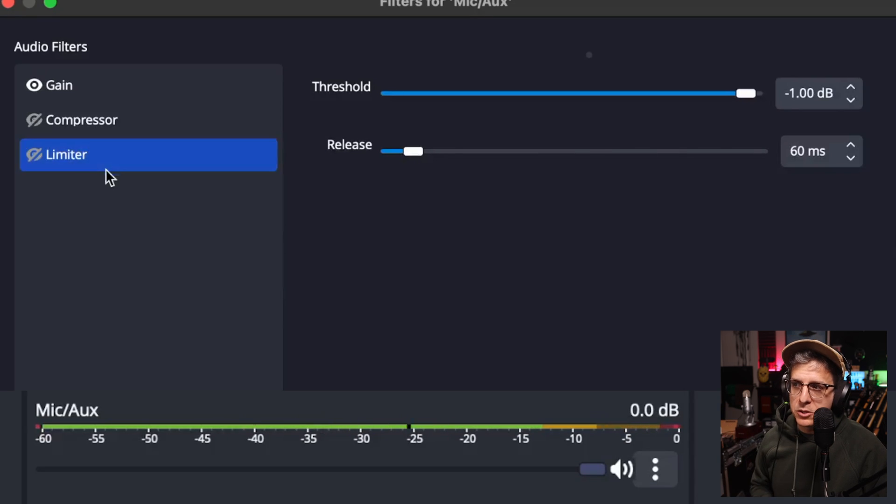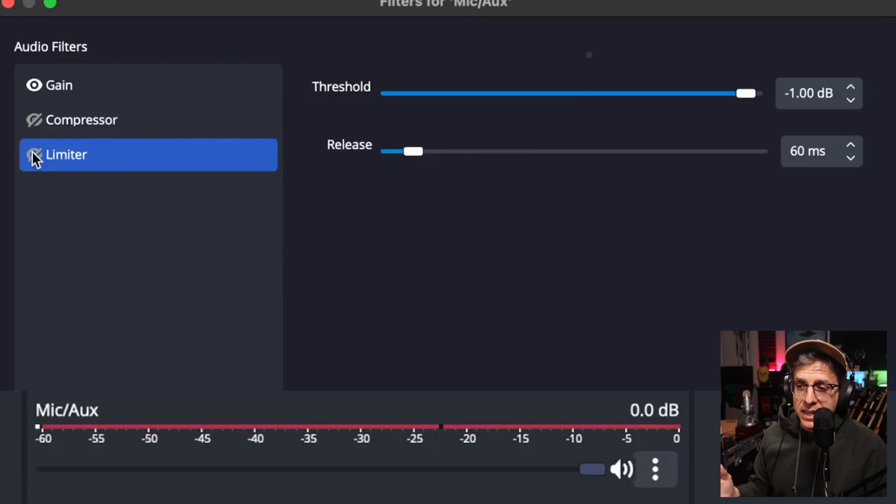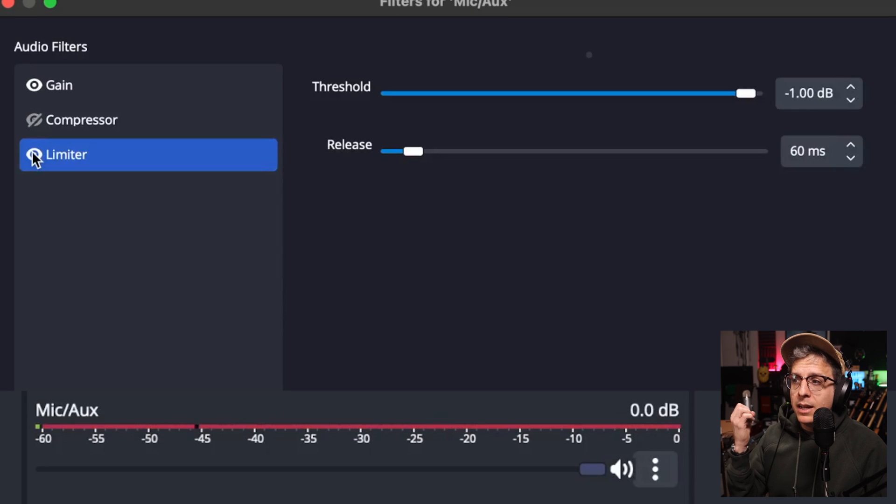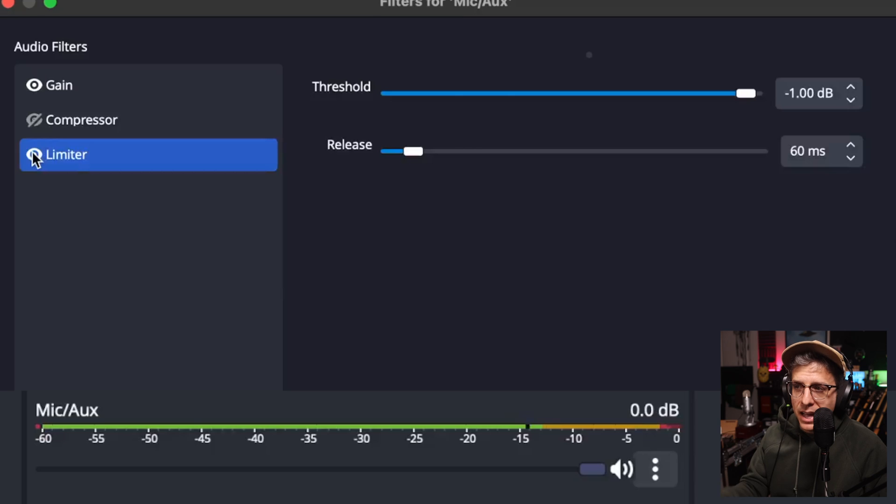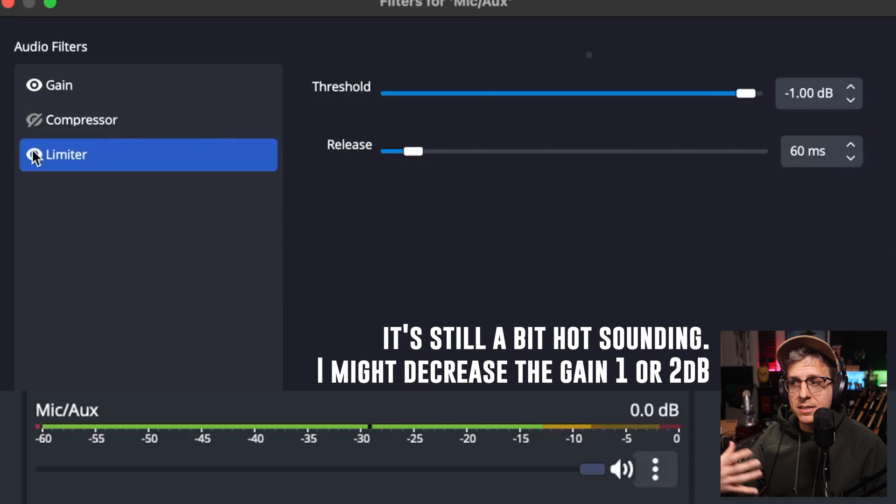For this demonstration, I have my threshold set to minus one decibel. And if I get excited before I engage the limiter, we clip and distort. And once I engage the limiter and I get excited and loud, we do not clip, we do not distort. It sounds nice and clear.